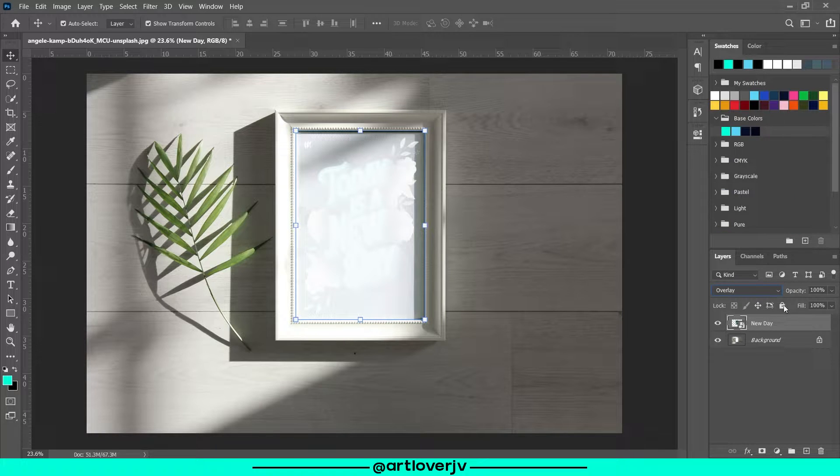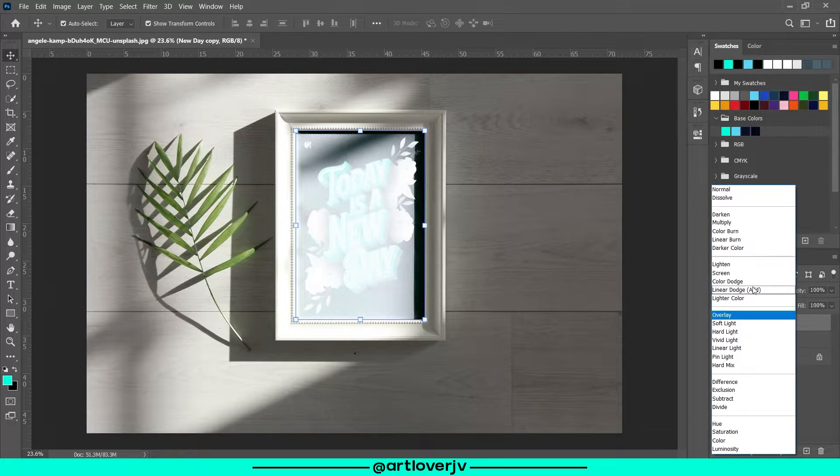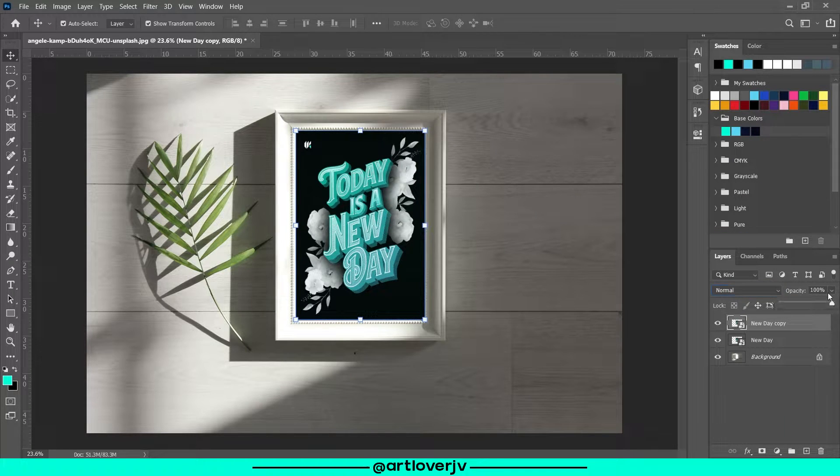Duplicate the layer, change the blend mode back to normal, and reduce the opacity.